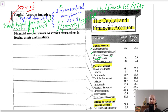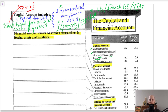The financial account shows Australian transactions in foreign assets and liabilities. It has several different components: direct investment, portfolio investment, financial derivatives, other investment, and reserve assets. We need to be clear about all of these different components.